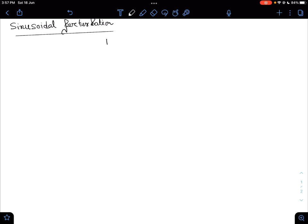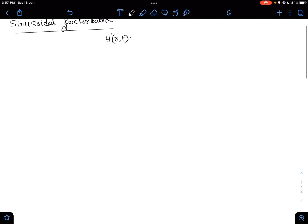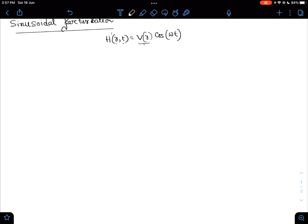Suppose we have a perturbation of this kind. We have a perturbative Hamiltonian which has dependence on position and time, and we can separate them out. This is our position-dependent term and we have our time-dependent term, which is sinusoidal — it can be sine or cosine. For simplicity, we are assuming just a cosine term.